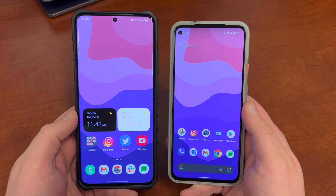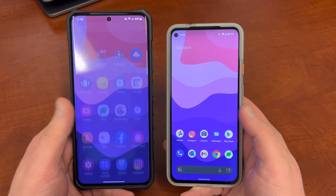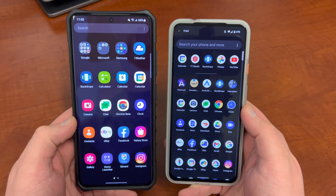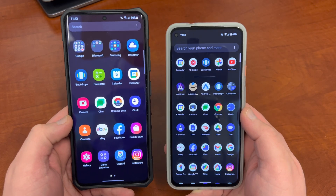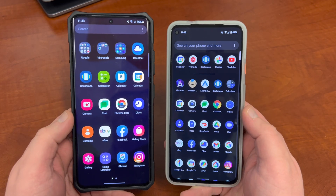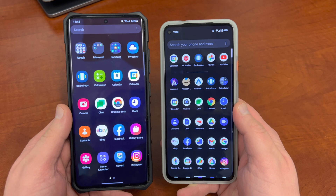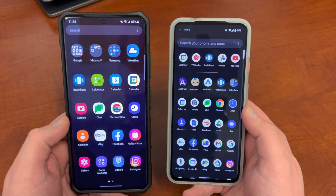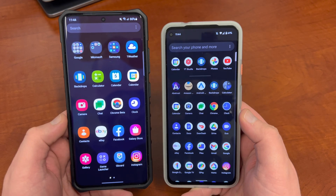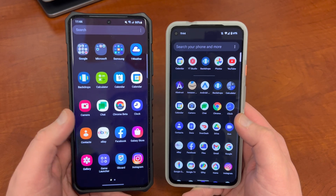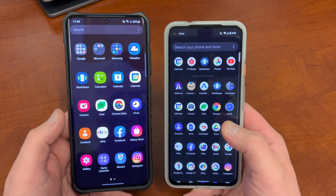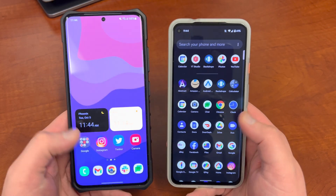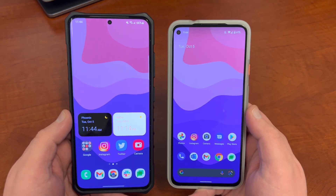One thing that people were kind of interested in, it seemed like in the comments, was how does this compare to Android 12 with Material You and Monet running on a Pixel device? So I'm still running the latest Android 12 Beta on my Pixel 5a, which is what I have right here, and I thought I'd go ahead and compare a lot of the UI theming elements to the new One UI 4.0 Beta 2 on my Galaxy S21 Ultra.